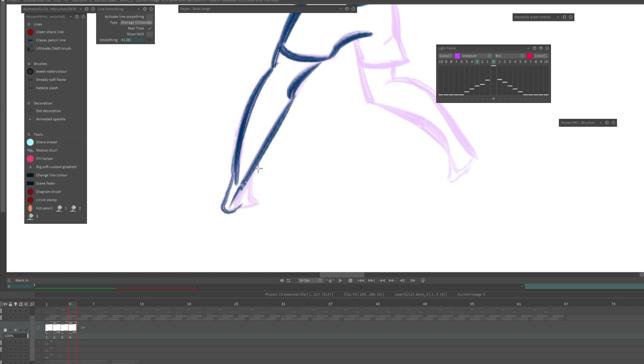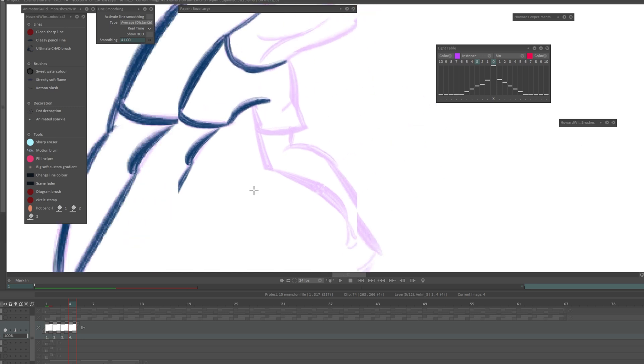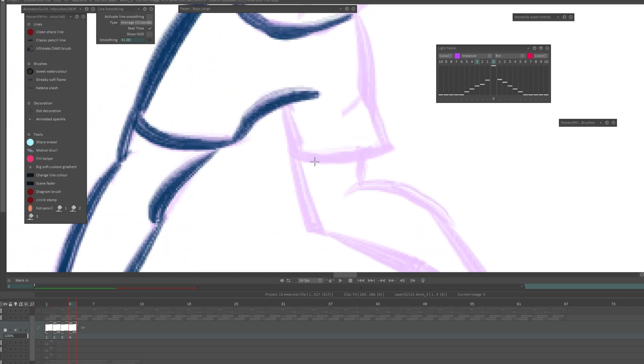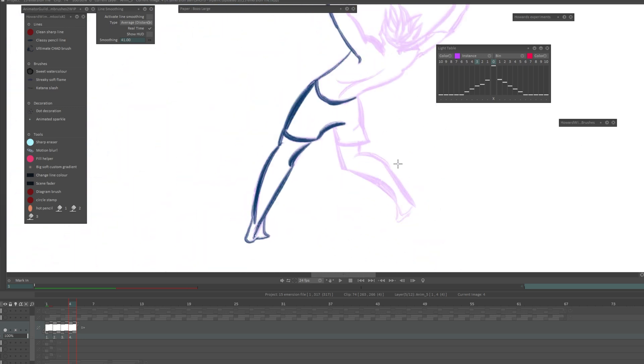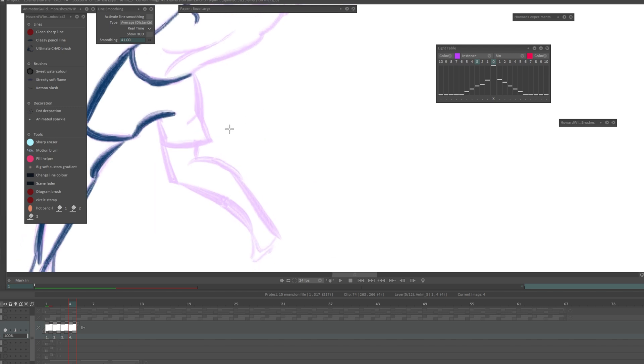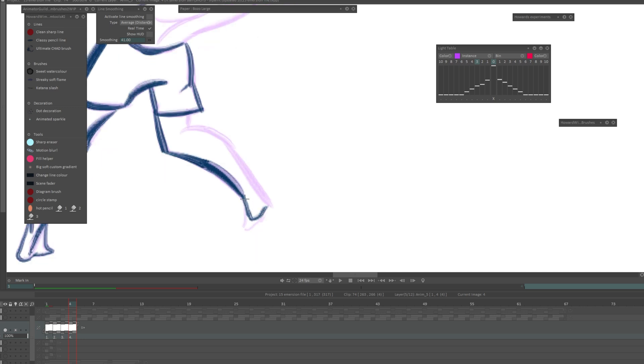This might look quite pixelated to you, but that's because the figure is actually really small in the frame for this shot. We're zoomed way in and we're using a bitmap software - TV Paint is a bitmap software so it's made of hundreds of tiny squares just like in Photoshop.